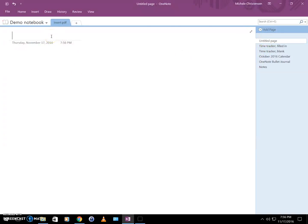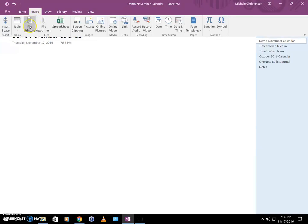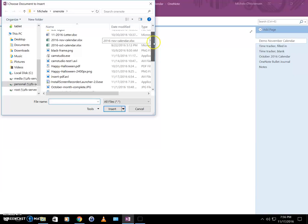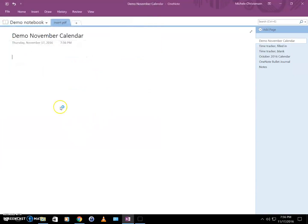Then I'm going to give it a proper title. Okay, so now my page is all ready for the calendar. I'm going to go to the Insert menu, click Insert File Printout. Now I'm going to select the file that I want, the PDF that I want, and there it is.